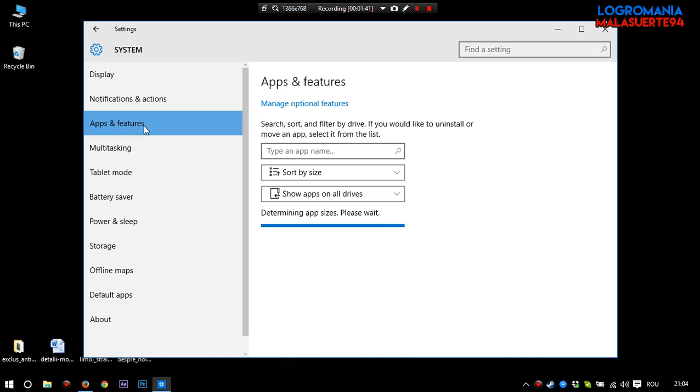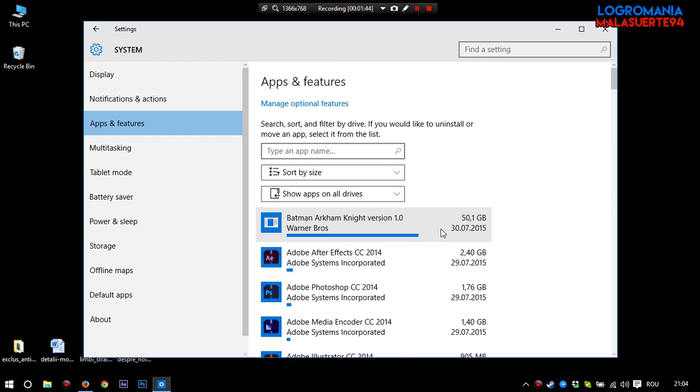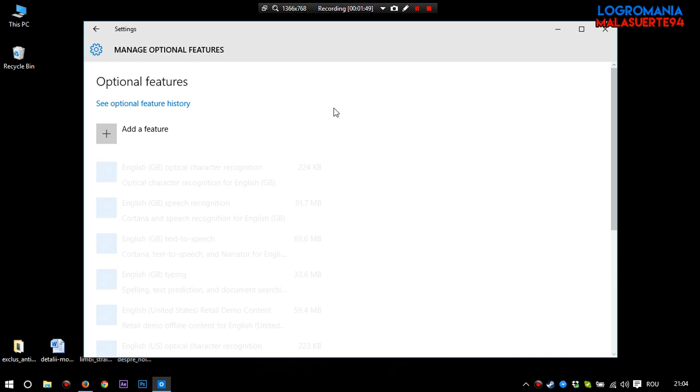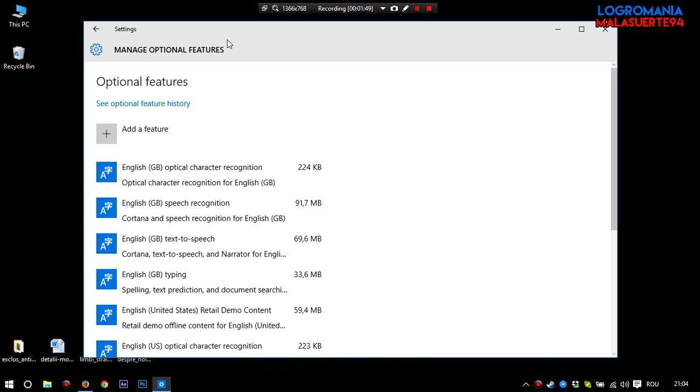Here on apps and features you will see your installed programs. And click on manage optional features. Here is very important.